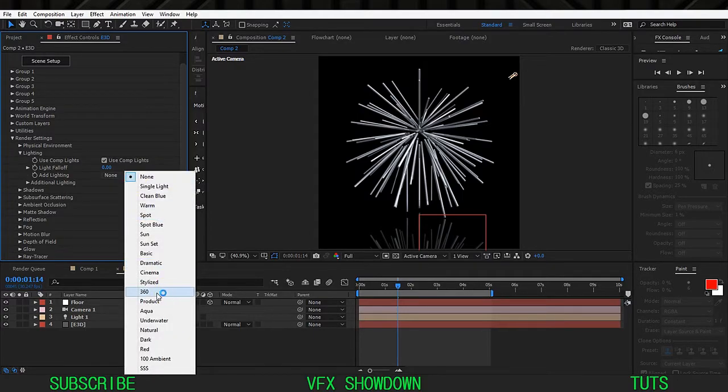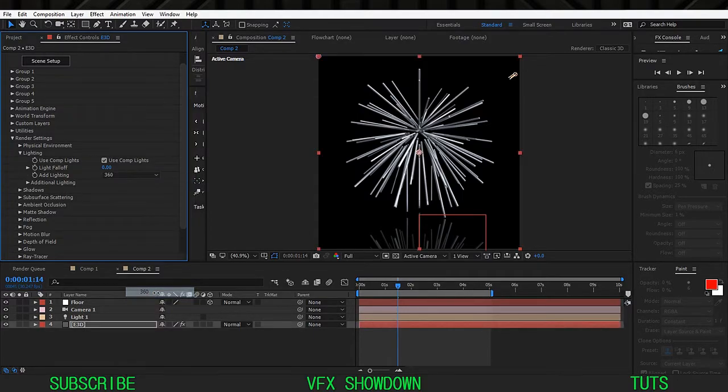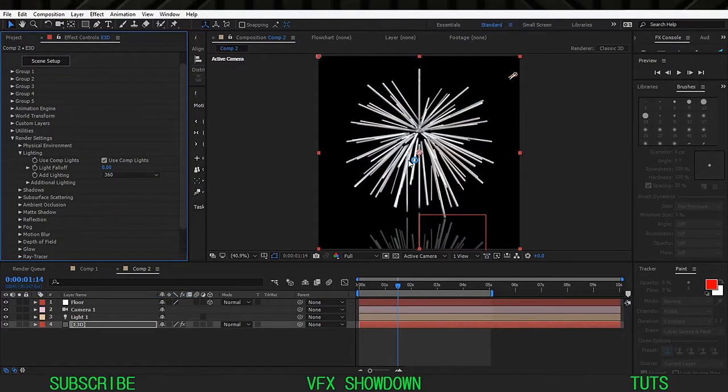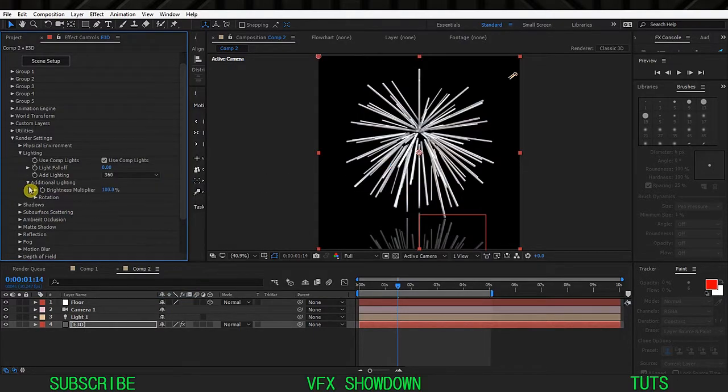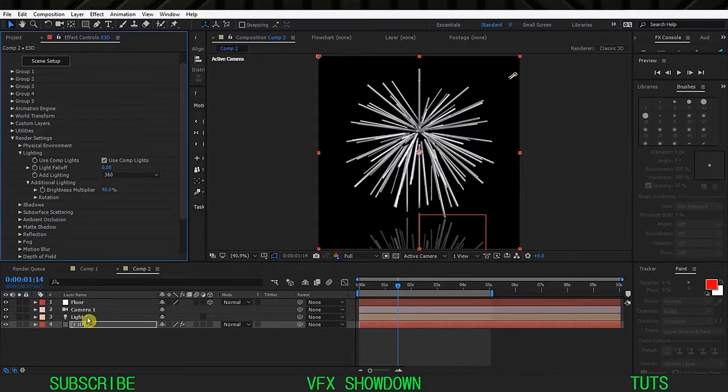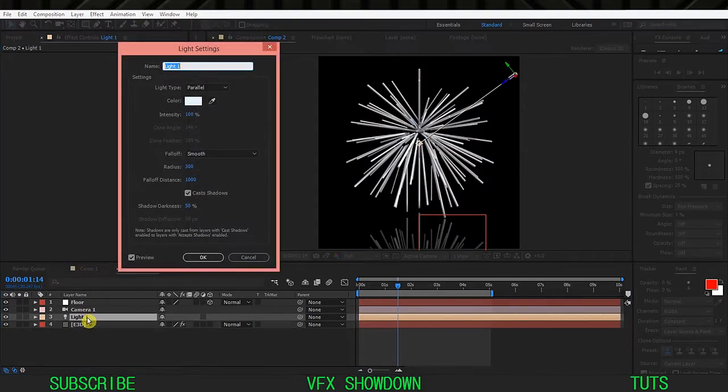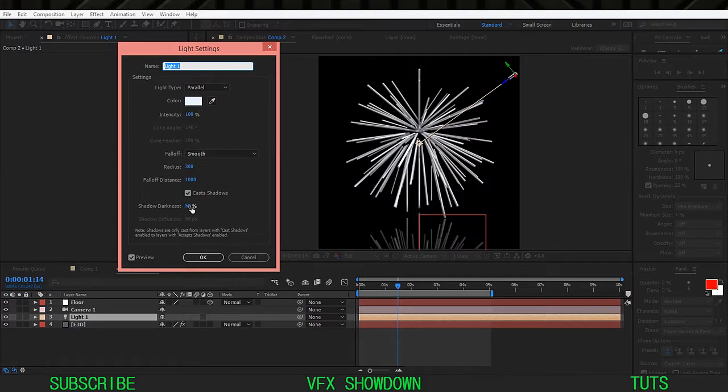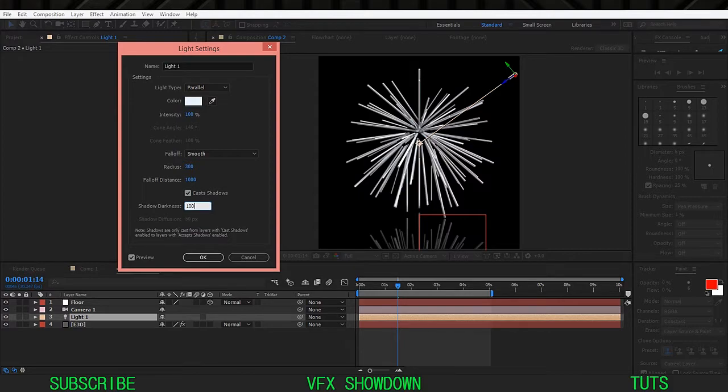Select the 360 so it will brighten up. Go inside the additional lighting and decrease this one maybe 60, maybe 40. Double click on the light and you can see this is my light.